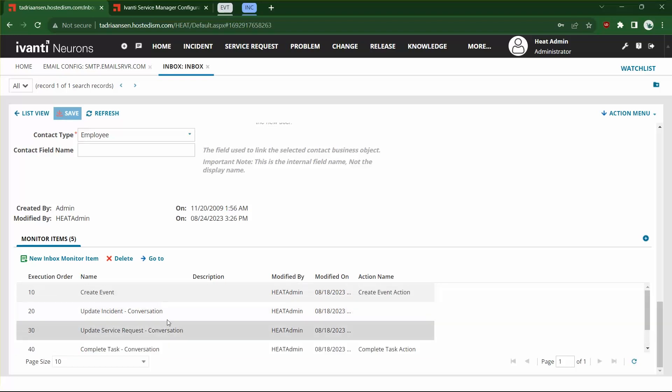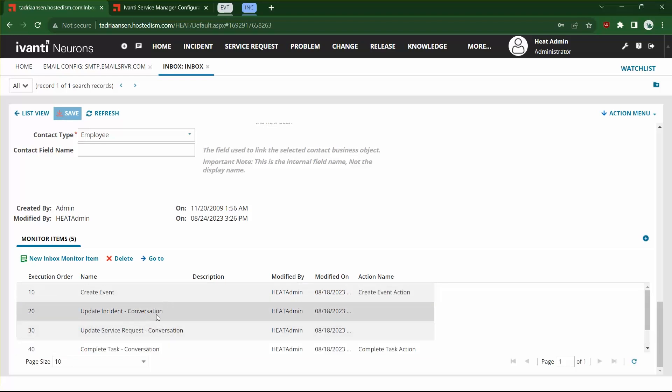The 'based on conversation' items are going to use the conversation ID that we've embedded in the outgoing email. This replaces the incident hashtag, service request hashtag, change hashtag that's usually in the subject line that the email processor needs to identify what record to attach emails to. Instead, we're going to be using those conversation IDs, which frees up your subject line.